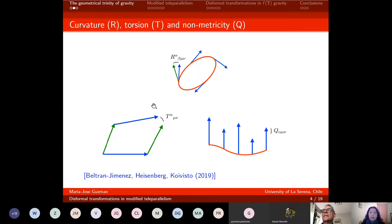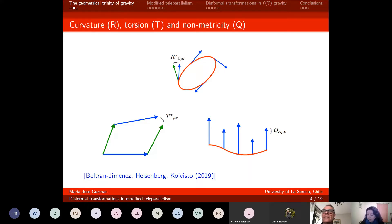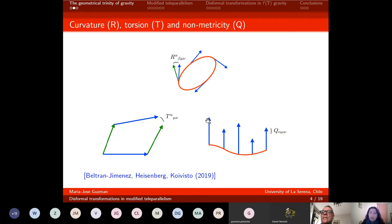There are two other possible geometric properties of spacetime. One of these is torsion, which can be interpreted as follows: if you take two vectors and parallel transport one along the other, you will get some deficit, and this deficit is given by the torsion. Finally, non-metricity can be interpreted as follows: if you take a vector and transport it along a curve, you will get some change in the length of the vector, and this is due purely to non-metricity.